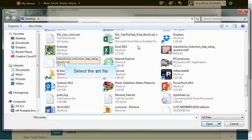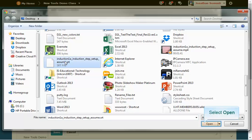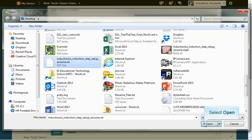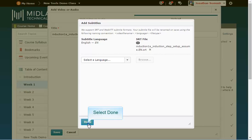Locate the SRT file on your computer and click open. Repeat these steps again to add another language and then when you are finished click the done button.